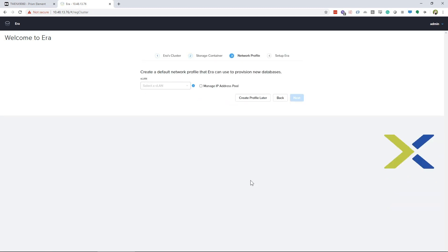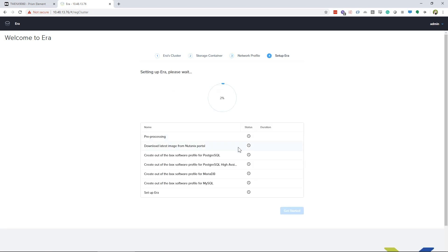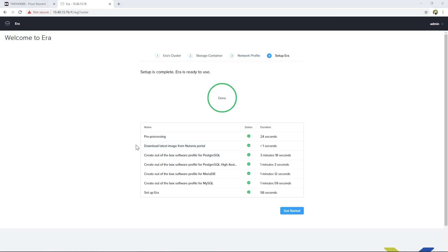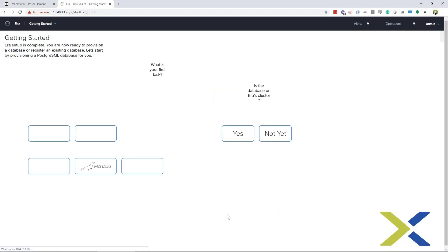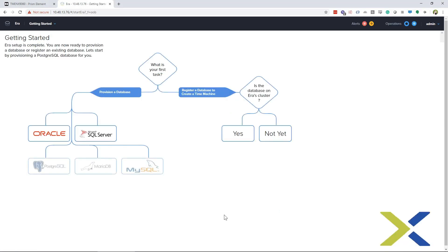You do not have to set a network profile now, so you can click Create Profile later. Aira will then finish its setup in the background, downloading any out-of-the-box database engines that come with Aira. When the setup status changes to Done, you can click Get Started and start using Aira right away.